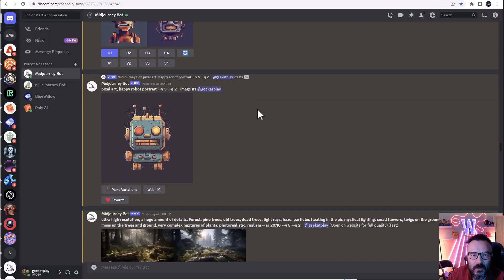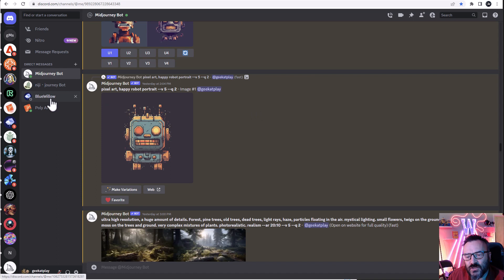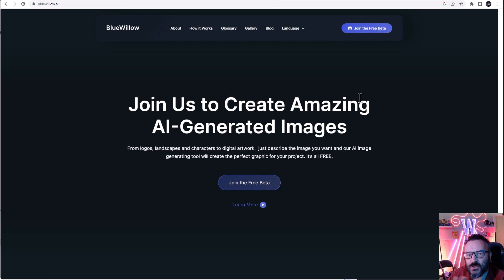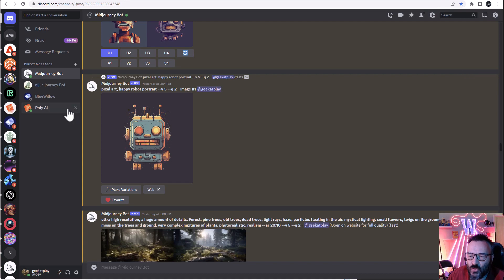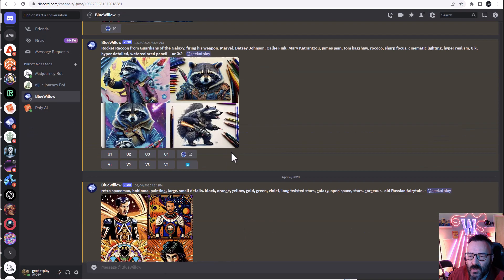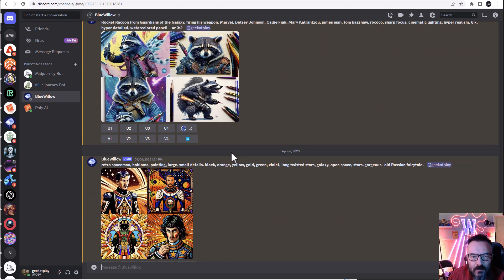If you work with Midjourney, you know it is Discord-based, and if you like that type of Discord, you definitely want to check out Blue Willow. Blue Willow is a beta service, but it's totally free. So you need to go to bluewillow.ai, apply, join it, and after this you'll have access to the Discord where you can render totally free images with Blue Willow.